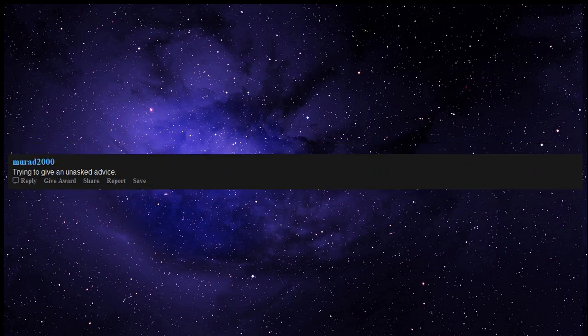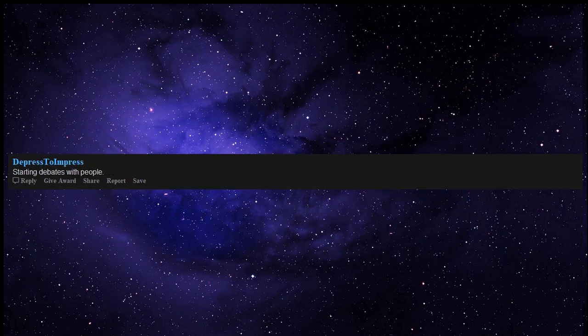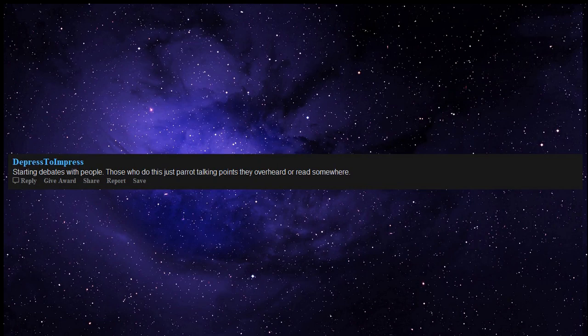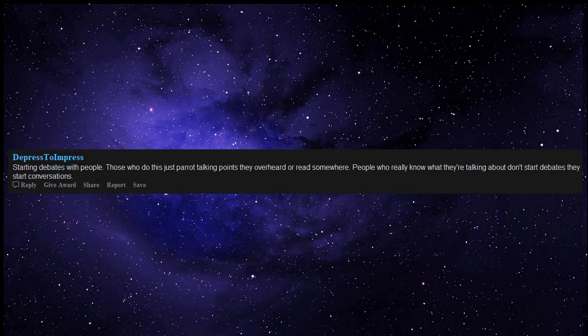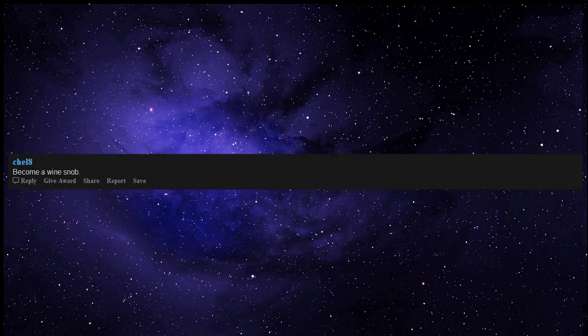Trying to give unsolicited advice. Starting debates with people. Those who do this just parrot talking points they overheard or read somewhere. People who really know what they're talking about don't start debates, they start conversations. Become a wine snob.